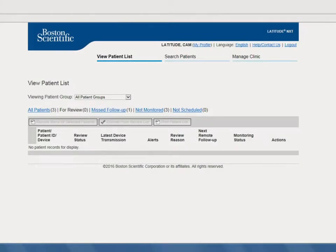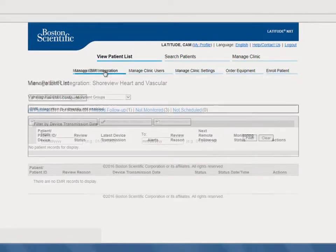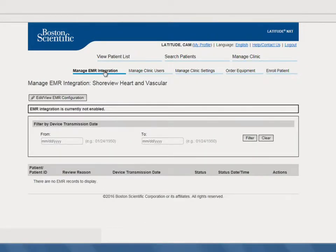To configure, hover over Manage Clinic and click Manage EMR Integration. Next, click Edit View EMR Configuration.